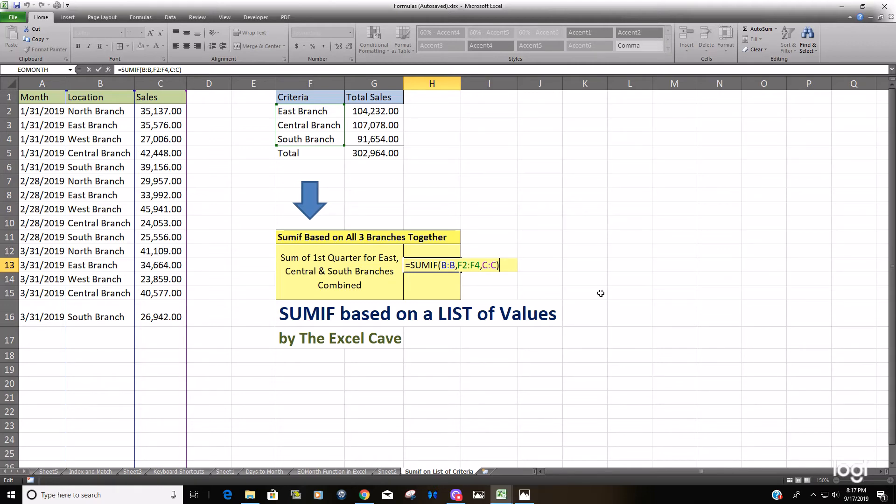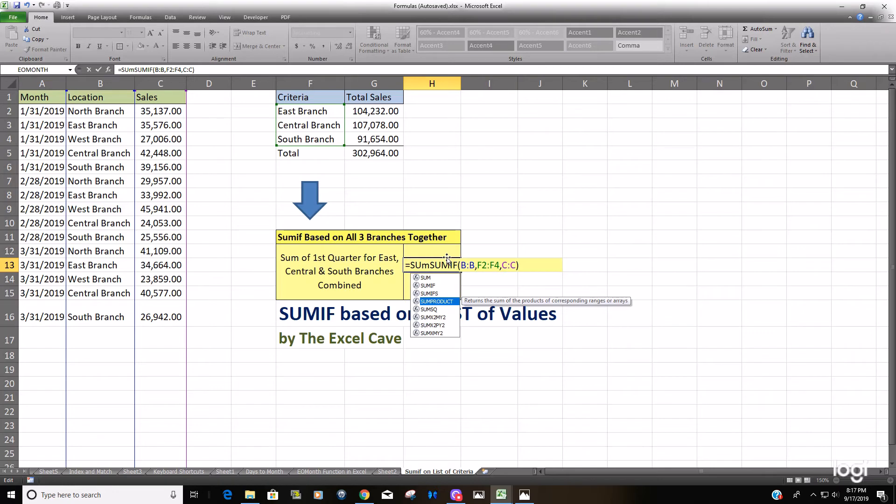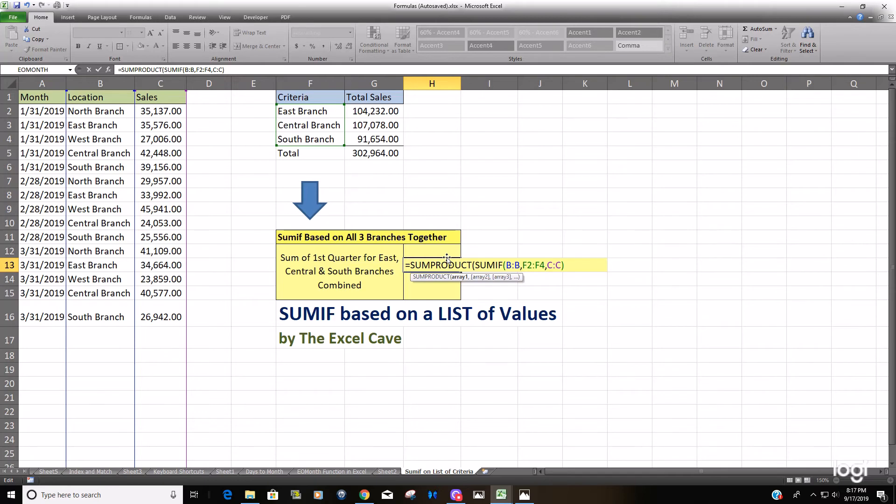And just to give everybody a refresher or an introduction to the SUMPRODUCT. The SUMPRODUCT what it does is it multiplies two parallel arrays by each other and then adds up the product of those two arrays.